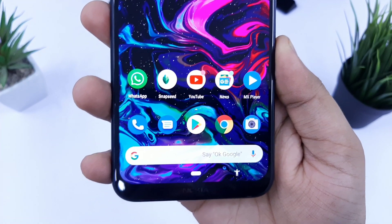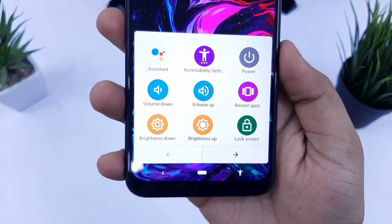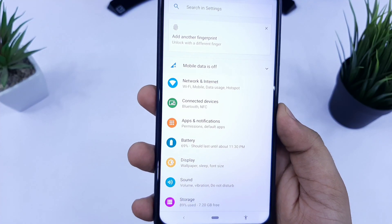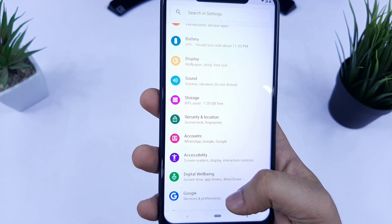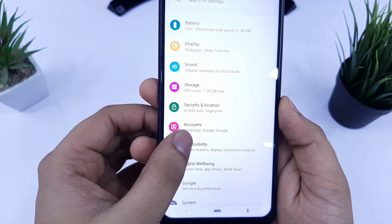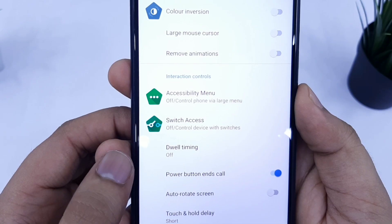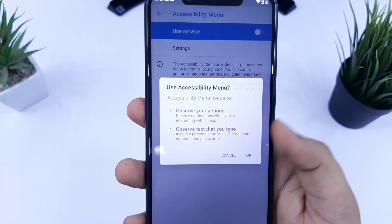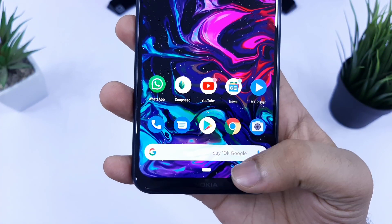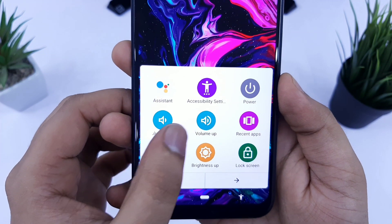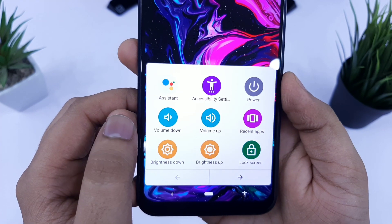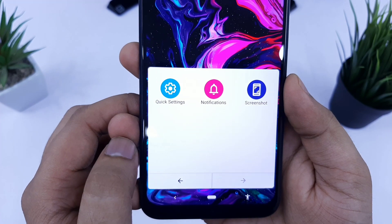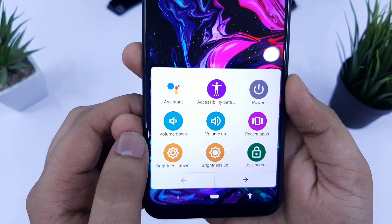The next trick is how you can enable a secret menu which gives you access to your control panel at the click of a button. Go to your phone settings and find the option called accessibility. Scroll down and you will see an option called accessibility menu — make sure you enable it. Now you will see a human symbol in your navigation bar. Tap on it and you'll have your full control panel, where you can control volume, change brightness, and even take a screenshot.